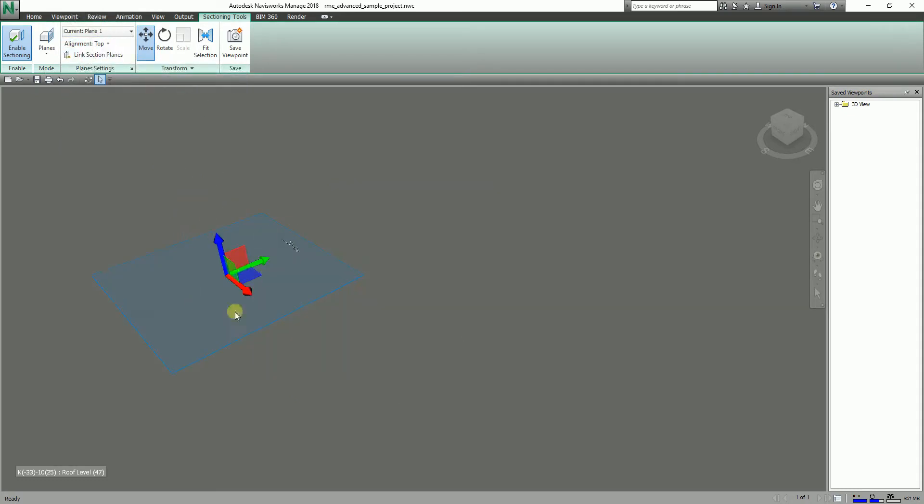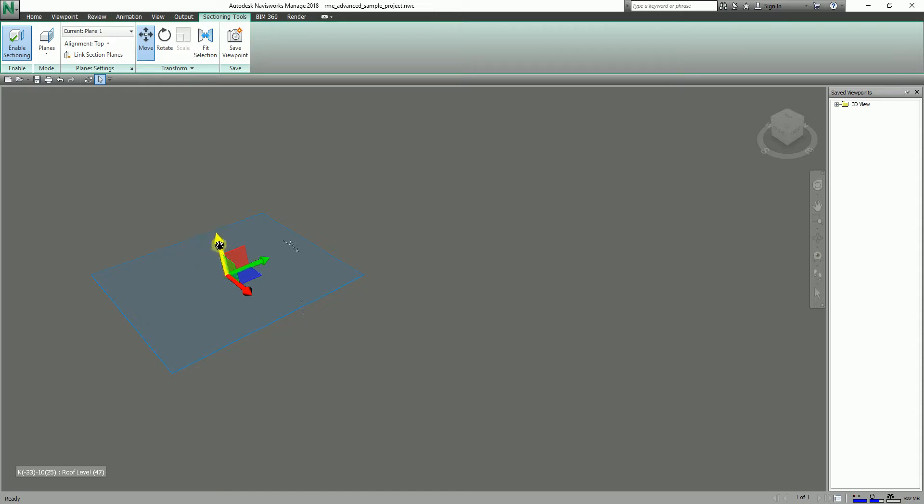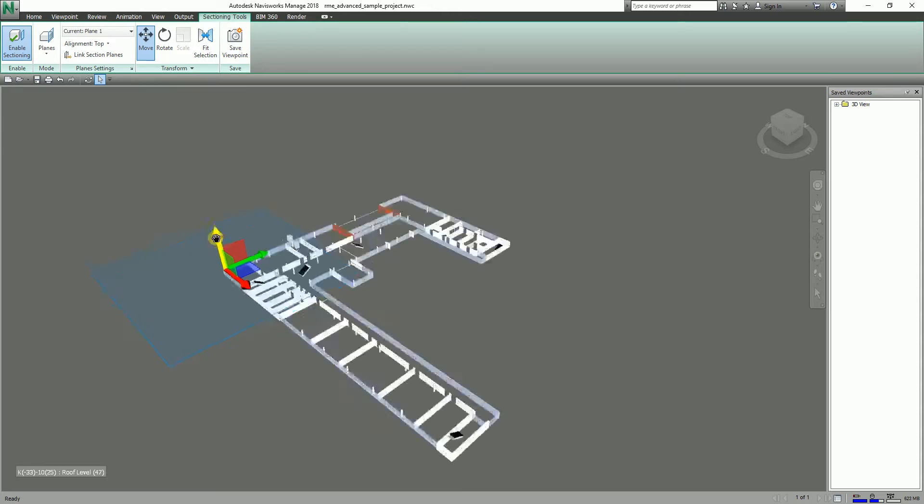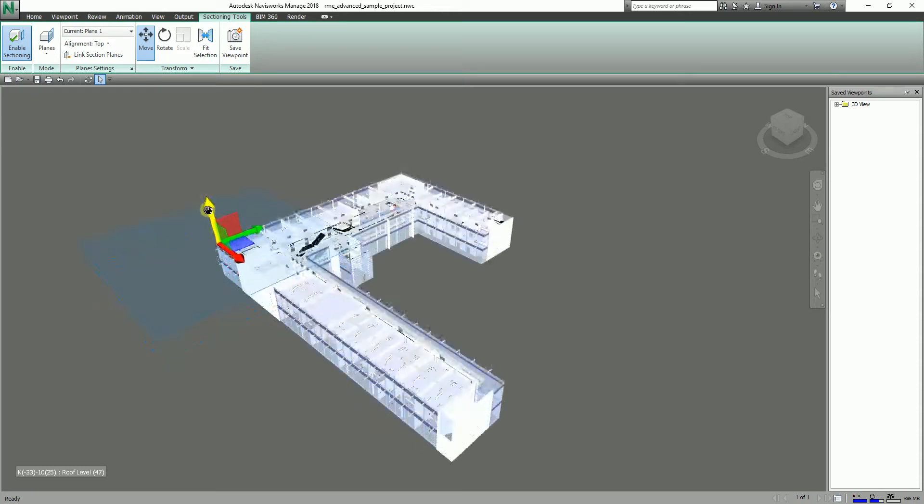Hovering your pointer along the gizmo - the color blue arrow, we call this gizmo - I'm going to hover my pointer to the blue arrow. As you will notice, it becomes yellow. So if I move this up and drag up, you will now notice it sections our model.